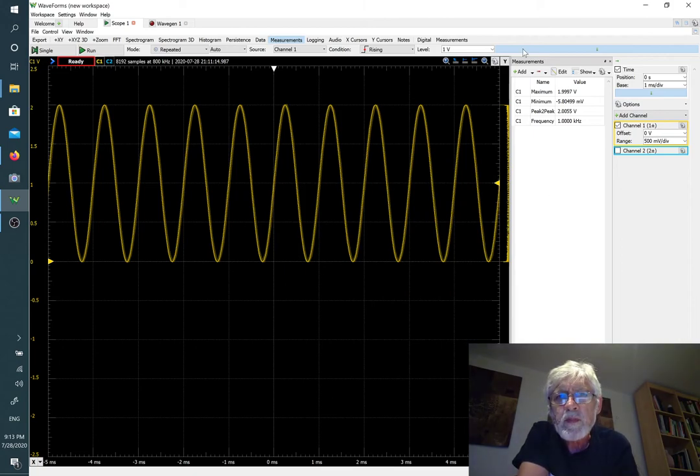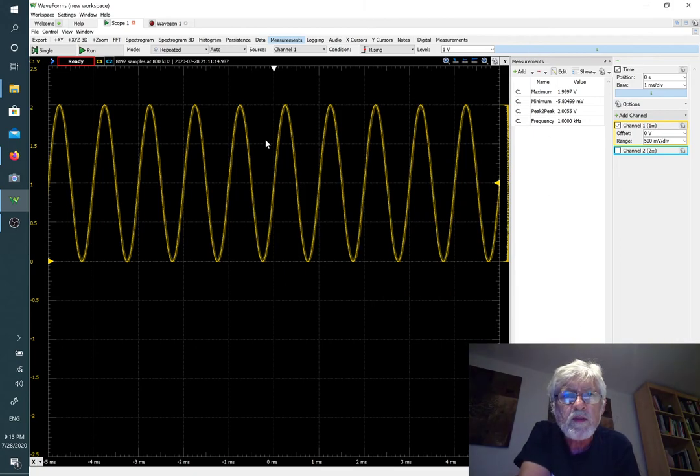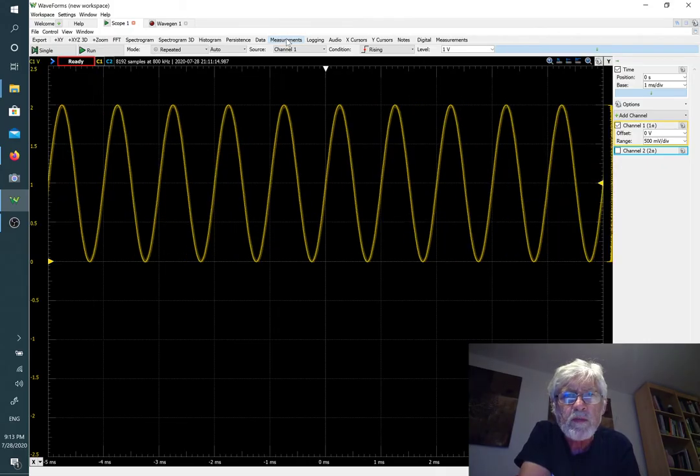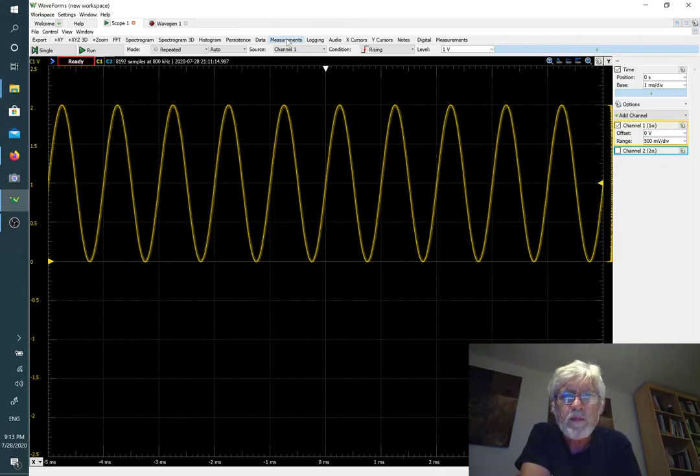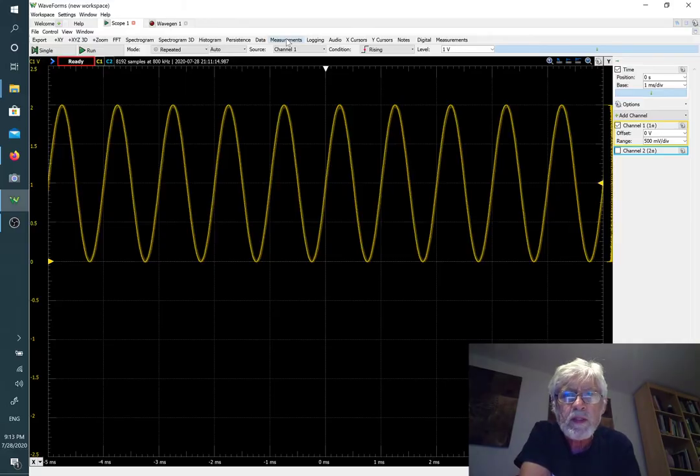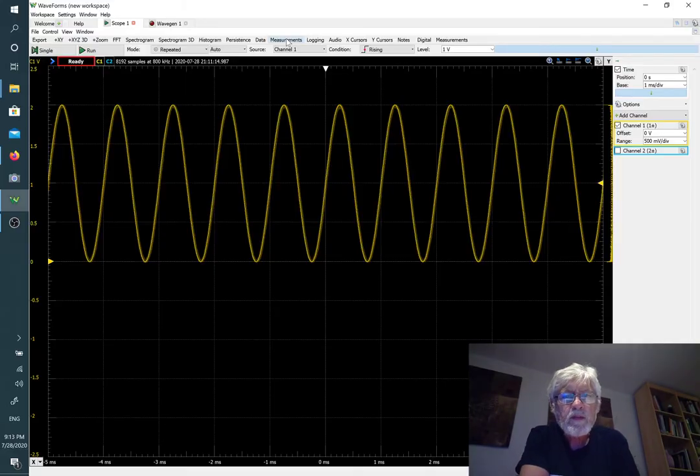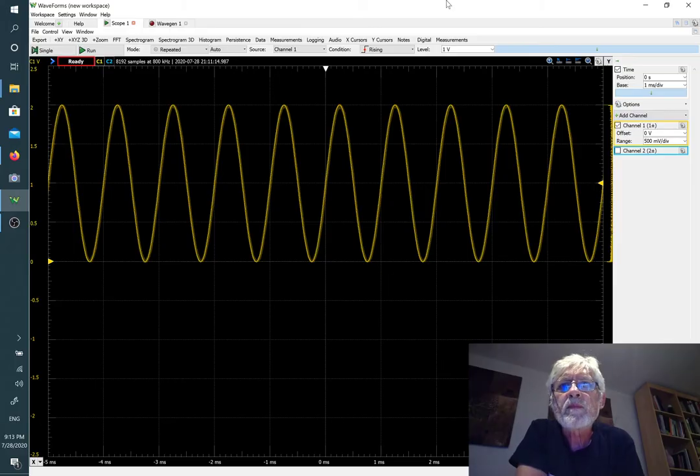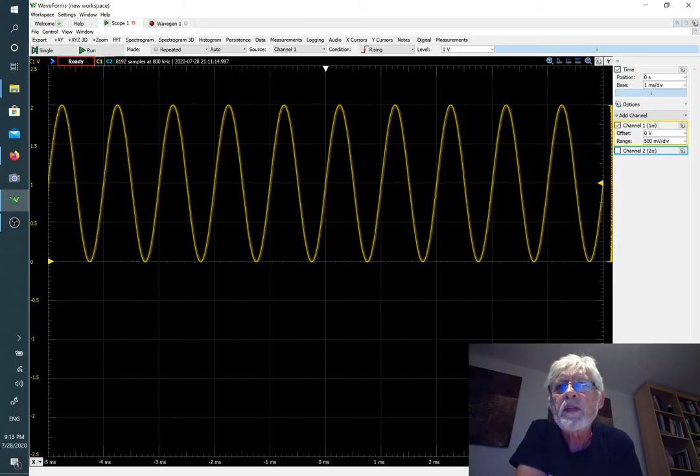If you want to get rid of the measurements and see the whole waveform again, we can click here on measurements and then it goes back to the original display.